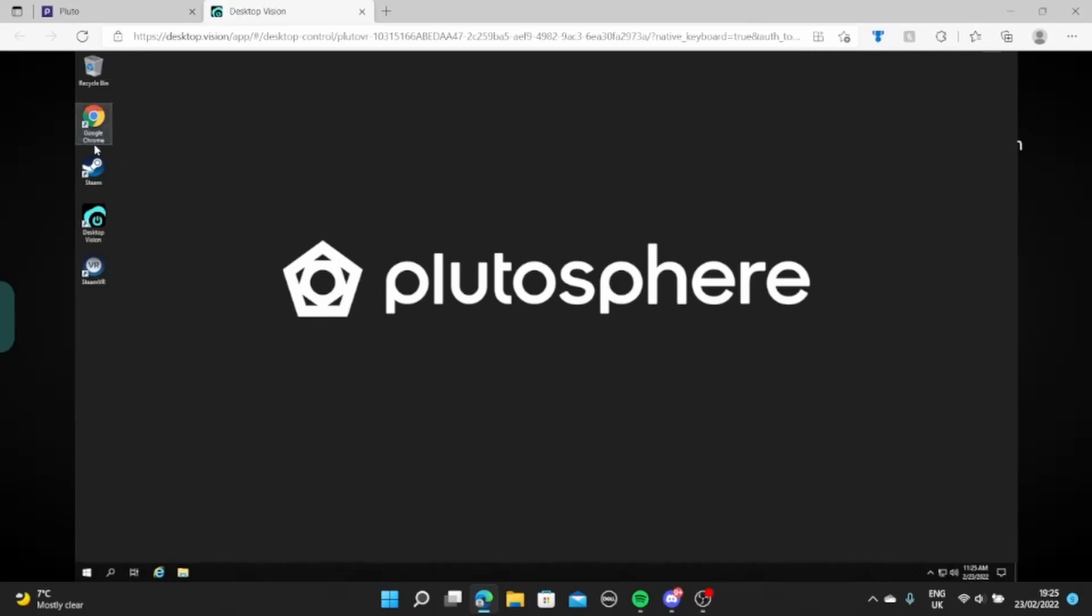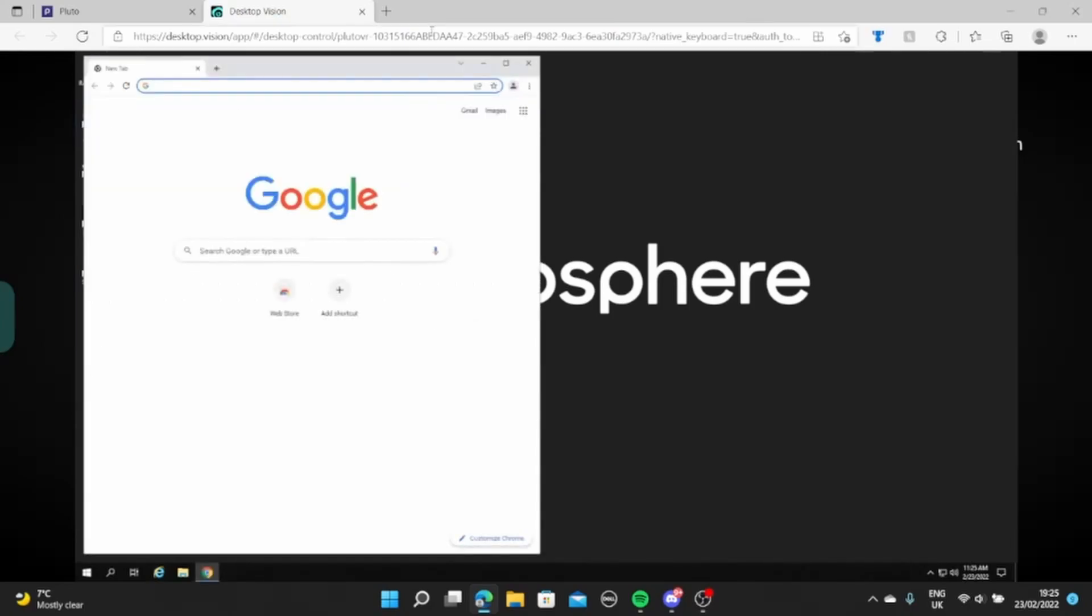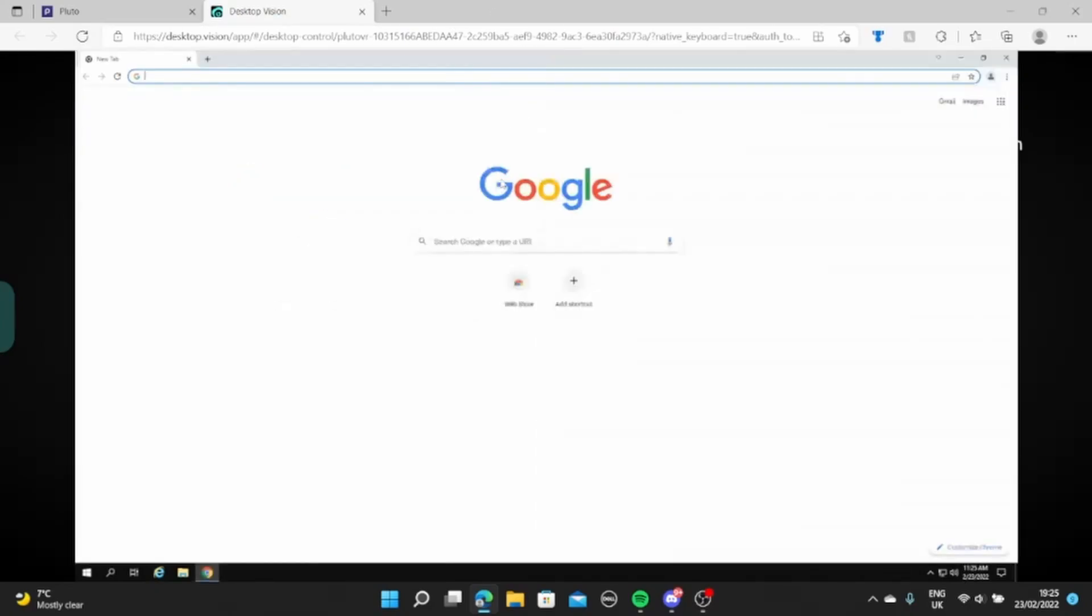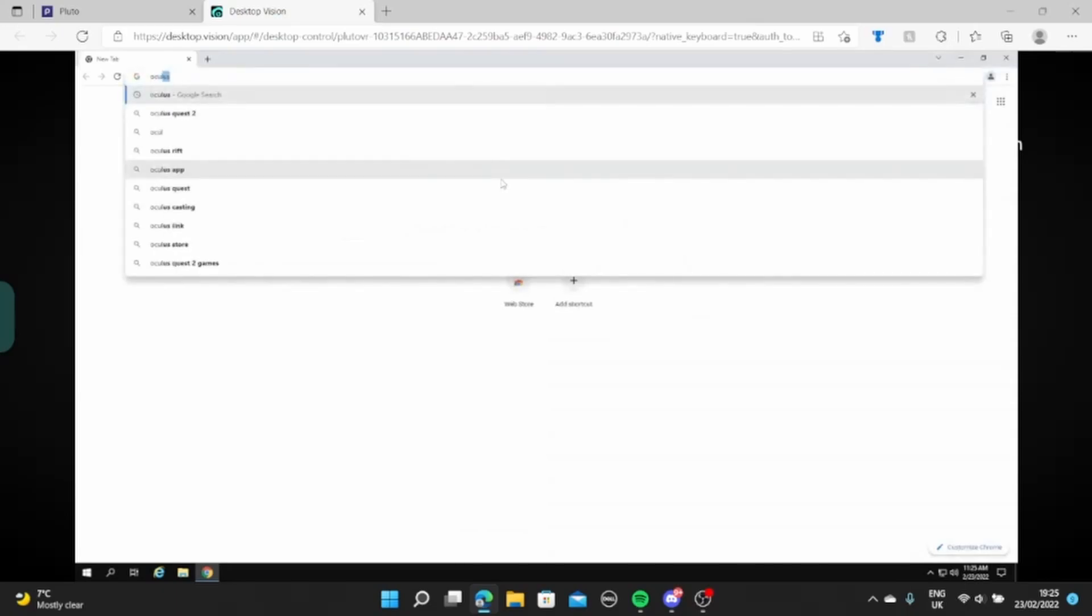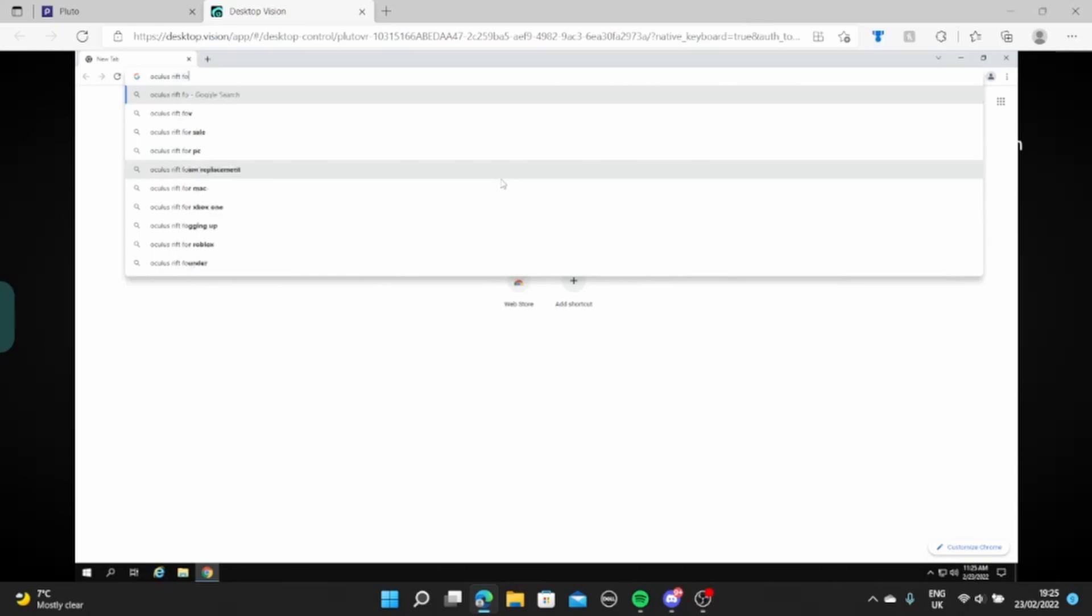So you want to go to Chrome, you want to ignore the E there because no one likes that E. You will then want to search up Oculus software. Oculus Rift software would be more specific.